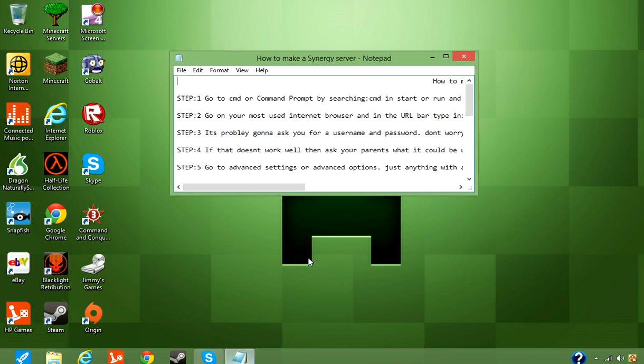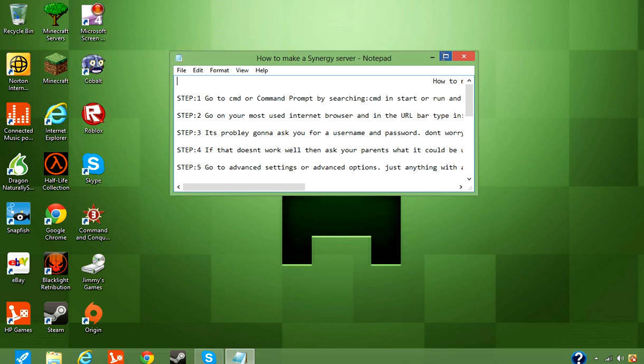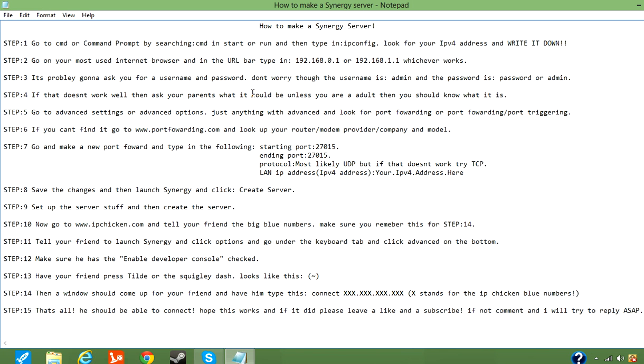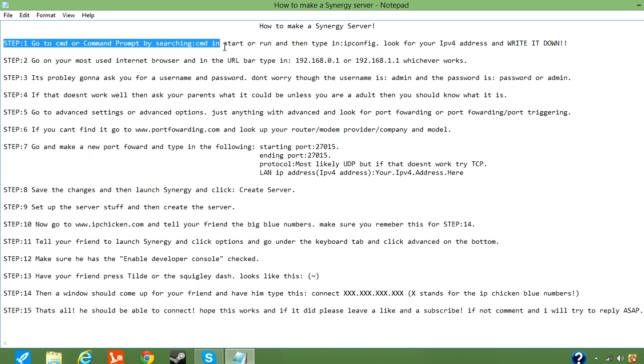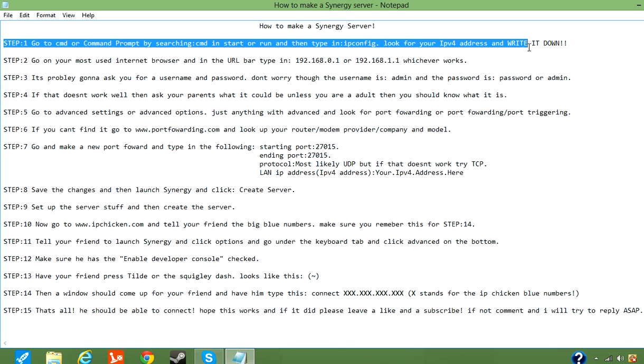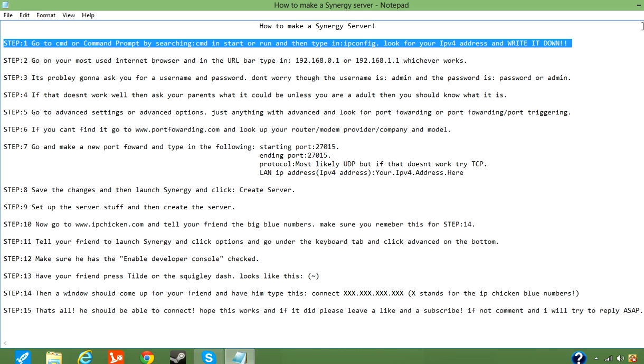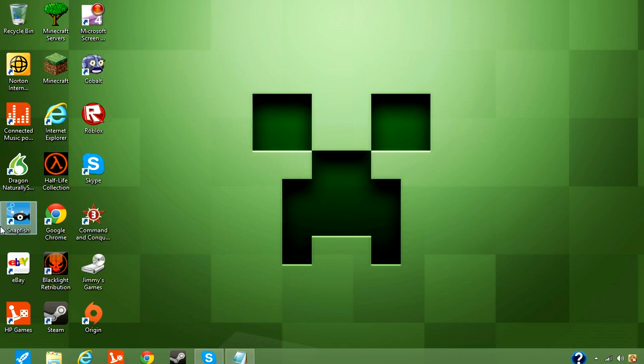So the first thing you're going to want to do is go to CMD or Command Prompt by searching CMD in Start or Run, and then type in IPConfig, and then look for your IPv4 address, and write it down, or just remember it.